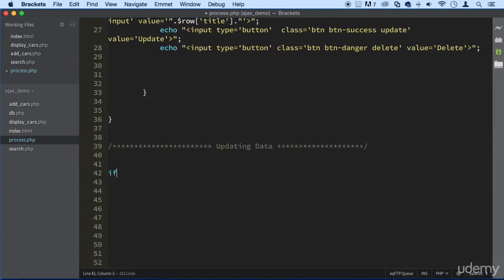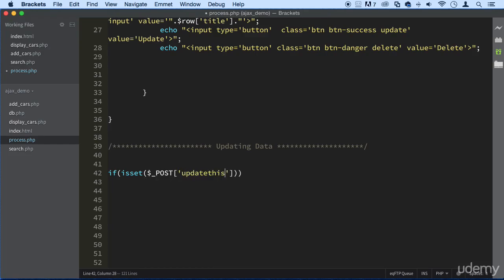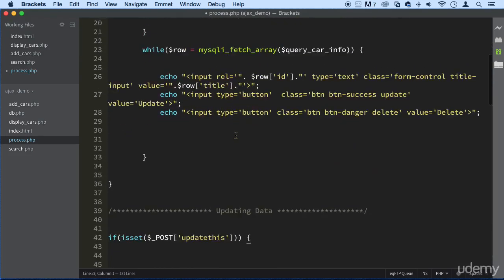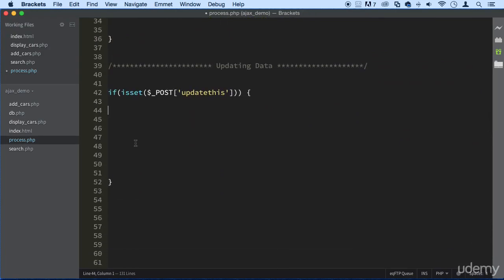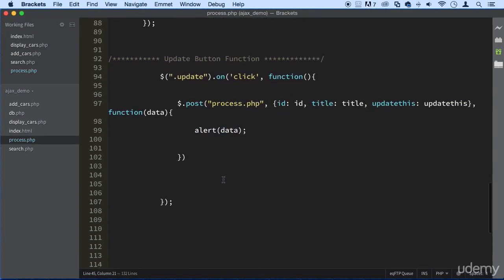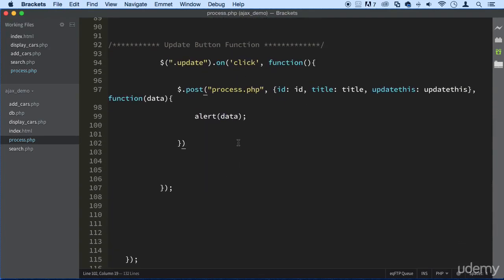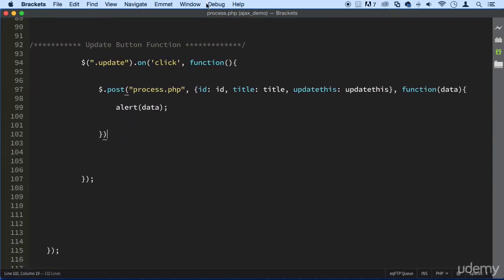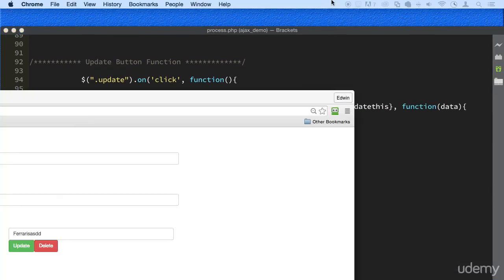Perfect. So now we can write our functions as if set. And then the post. Update this. If it's set, then we'll do something, right? So what can we do? Well, we can just echo it works. And let's go down here. Beautiful. Save it.